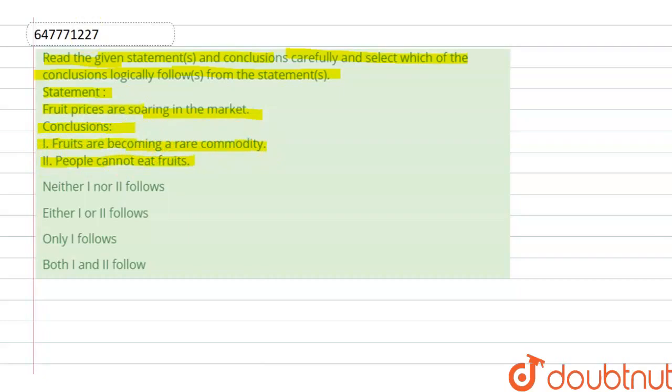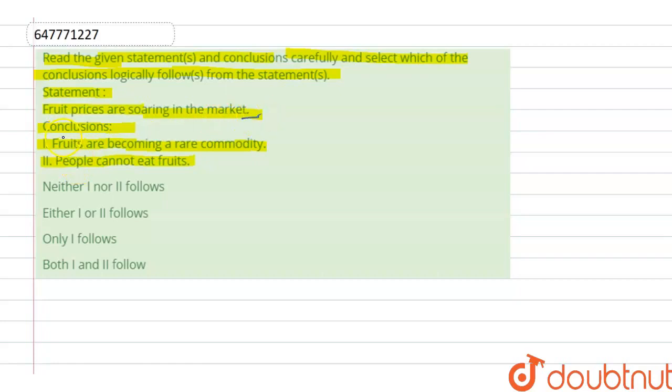So we have a statement that the fruit prices are soaring in the market. The first conclusion is that the fruits are becoming a rare commodity, that the fruits are not supplied in the market. It is a rare commodity.